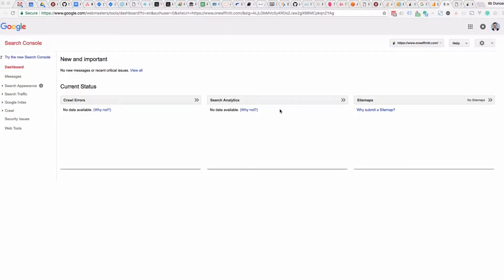In a previous video we set up the Search Console and linked it to our analytics environment. One of the things that takes some time is actually getting our site to appear in Google, and you can help Google get this done quicker by making good use of the Search Console tool. On the right hand side we have the sitemaps piece.